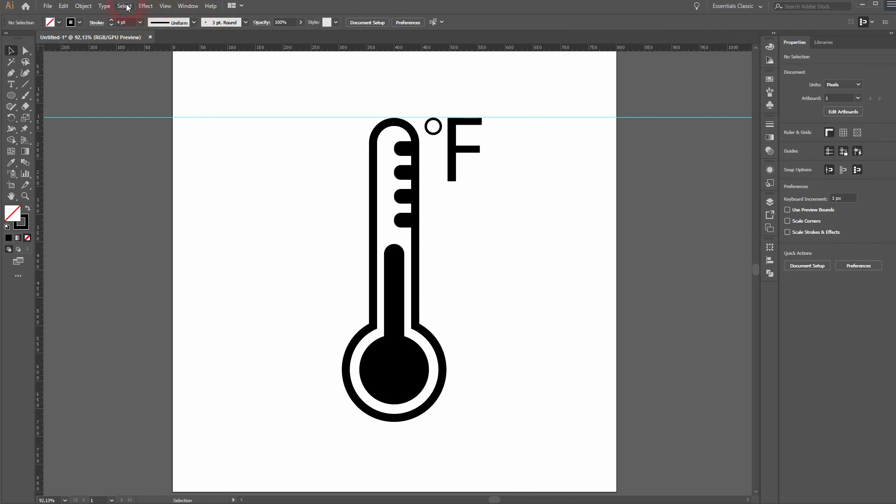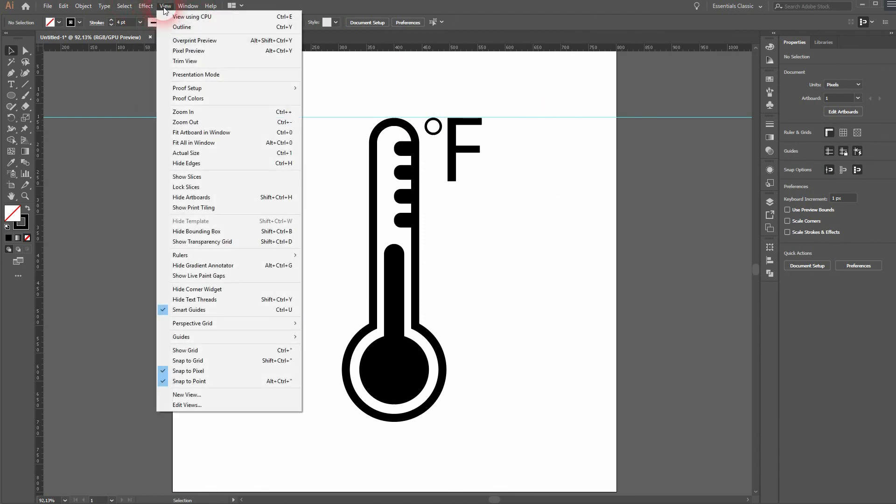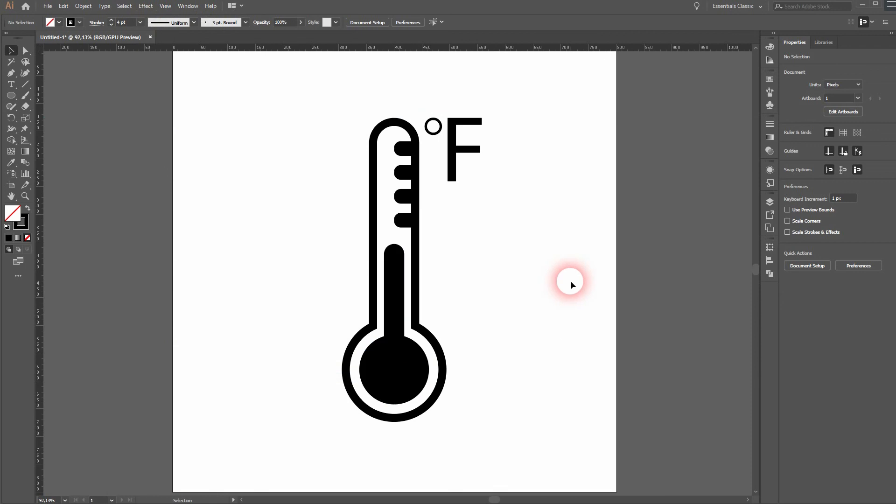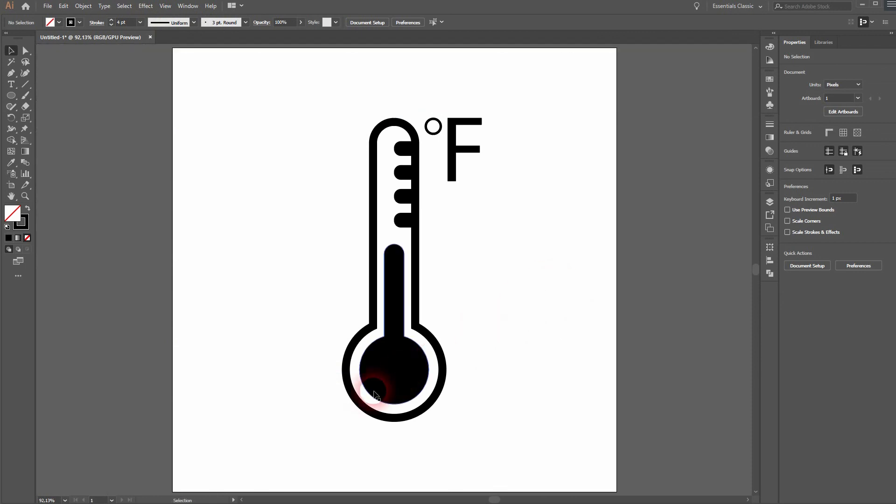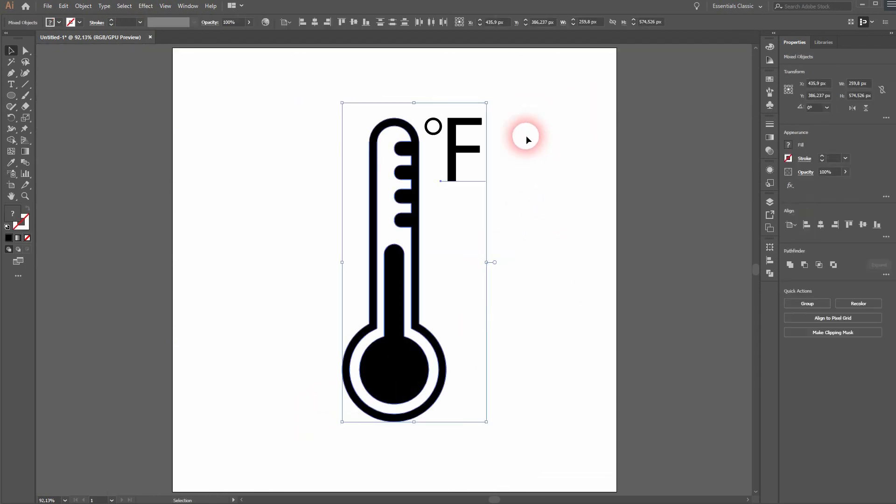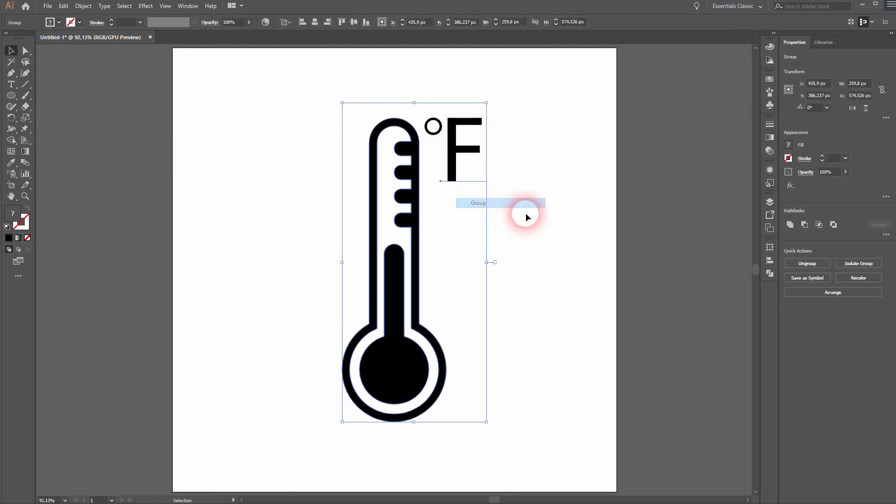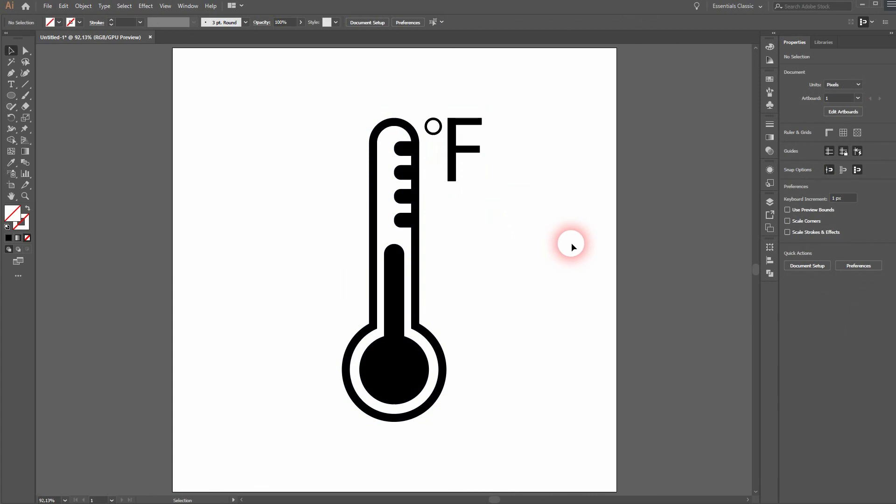Let me hide the guides under view guides and clear guides. I'll press CTRL R once more. And I'll group everything. And here's our thermometer icon in Illustrator. Thank you for watching.